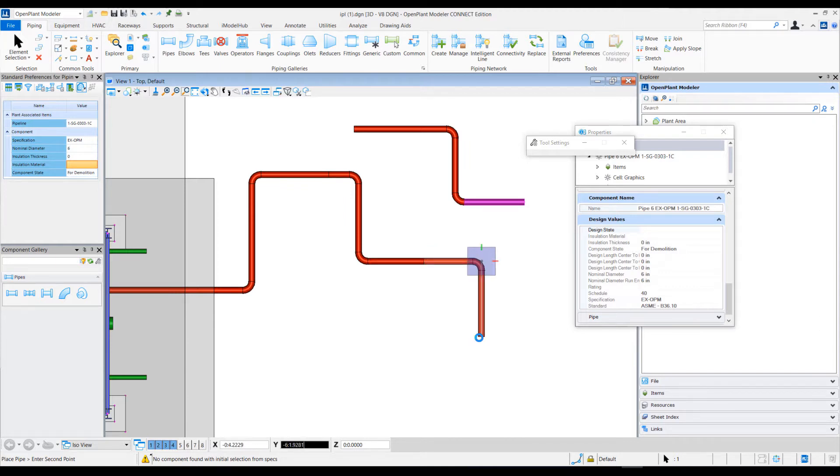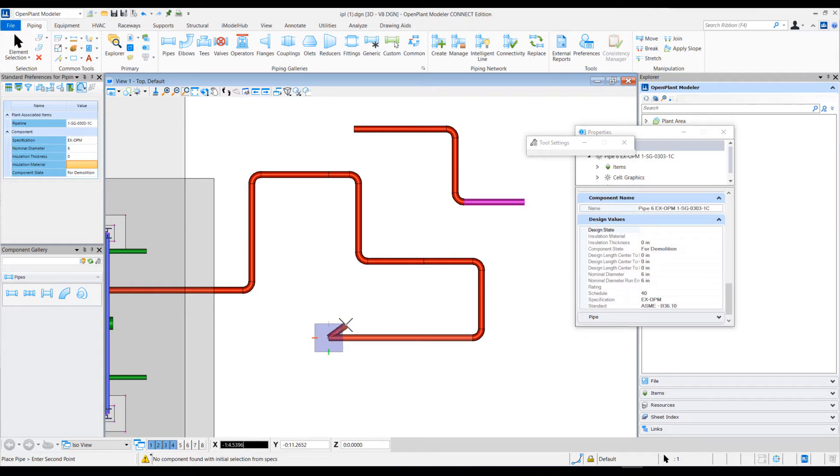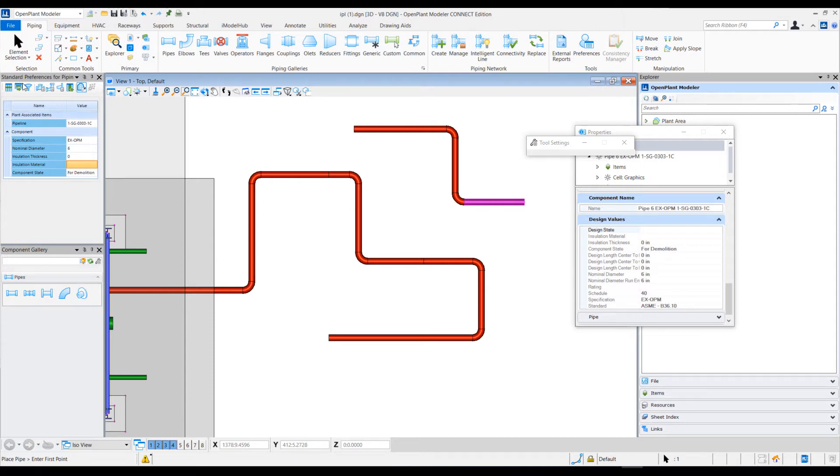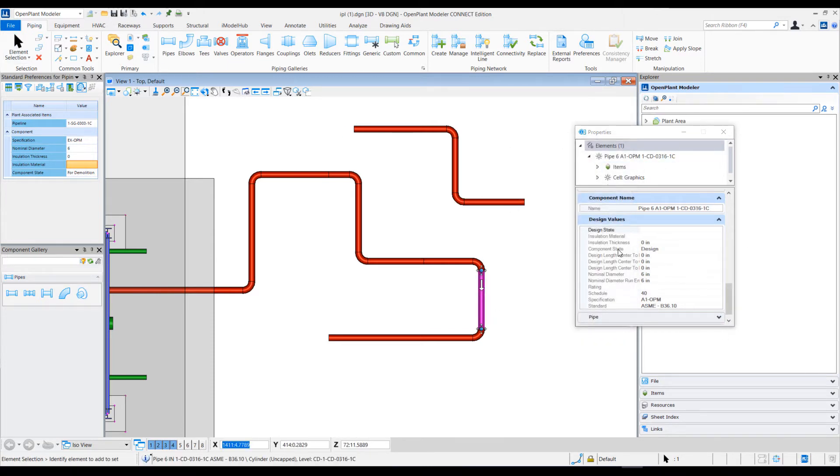The new components that will get placed should get the value from the connecting components and not from standard preferences. Let's verify this and select this component. You can see that the component state that we added in our auto-match option is now set to 'design'.